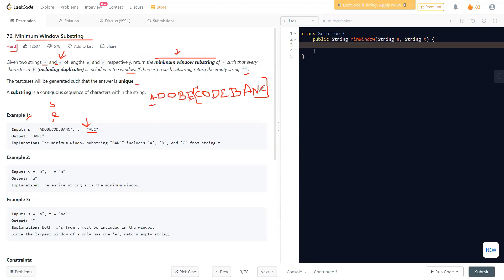Now we have an additional C, so we can move the start pointer forward. It moves past C, O, D, E, and then reaches B — but we don't have an additional B, so we stop. Now B, A, N, C are in the window. The previous minimum was 6, and this window is length 4 — so we found a new minimum. We've reached the end of the string, so we return the substring from min_start to min_start plus min_length.